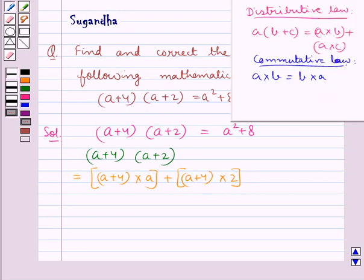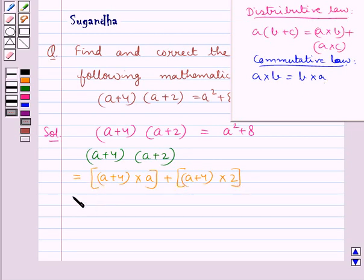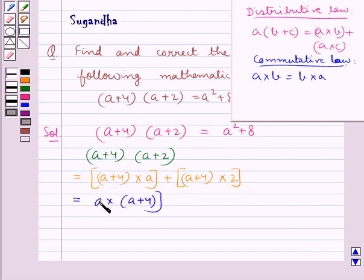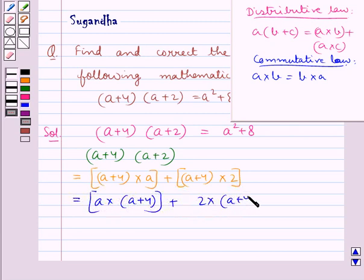Also, according to the commutative law, a multiplied by b is equal to b multiplied by a. So, on applying the commutative law here, we get: a multiplied by (a + 4), plus 2 multiplied by (a + 4).